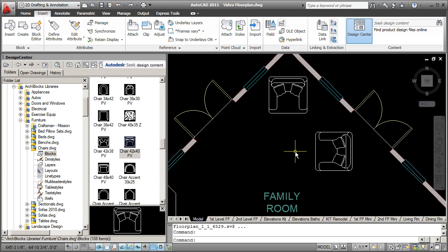That's our quick overview of the Design Center feature within AutoCAD. If you have any questions, please feel free to contact me. My email is Kevin at ArchBlocks.com, and please stop by the ArchBlocks.com website if you need any CAD resources. Thank you, and have a great day.